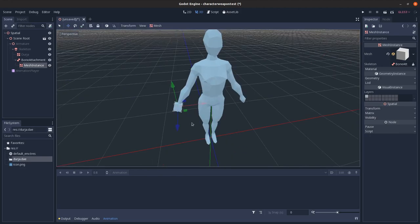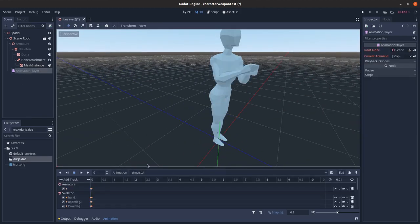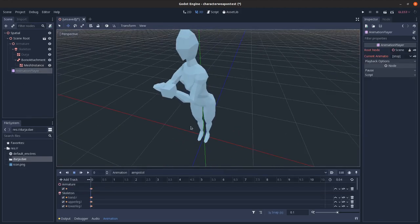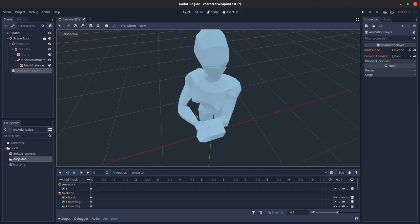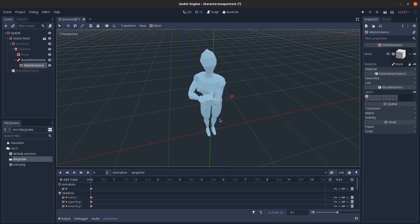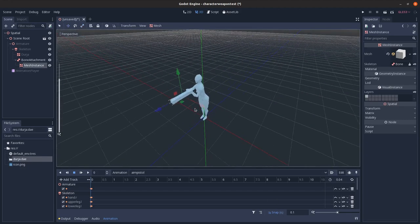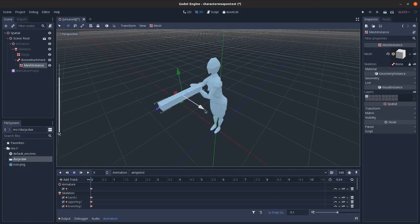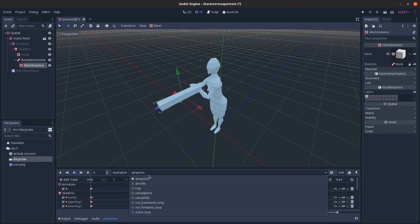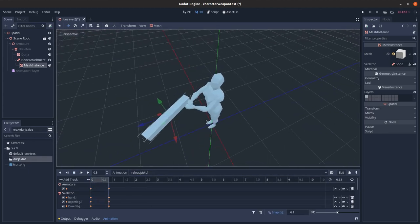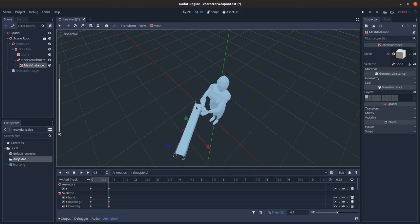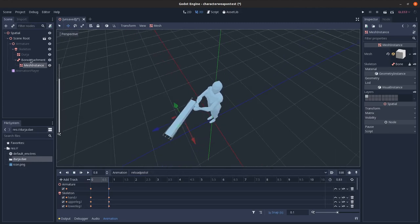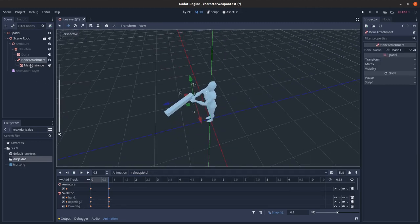And then if I go and play an animation you can see it moves to stay relative to the hand. So I could scale this out a bunch, you can see it better there. And let's say I'll play this and see it stays locked to the hand exactly relative to how I placed it as a child of this bone attachment node.